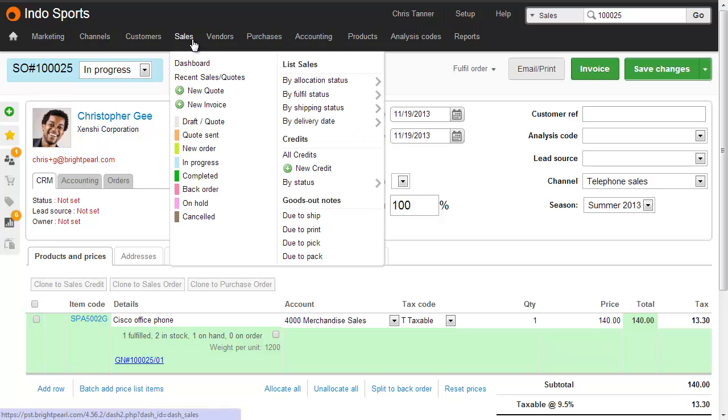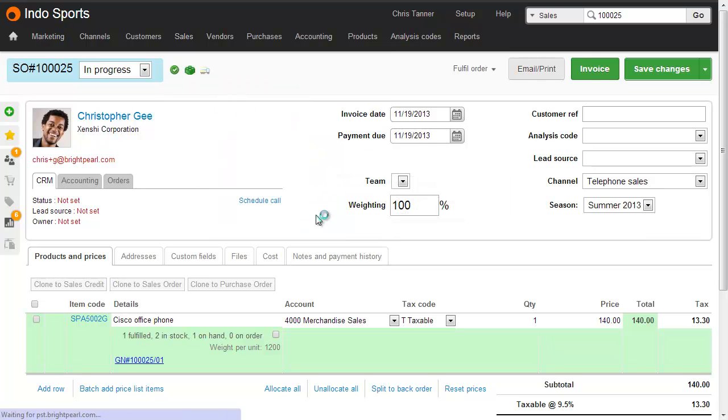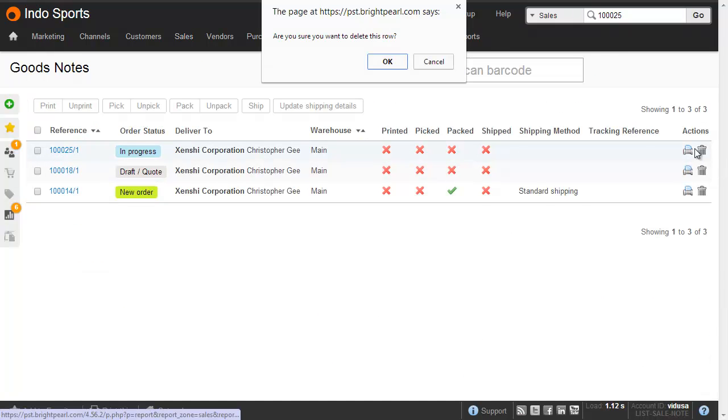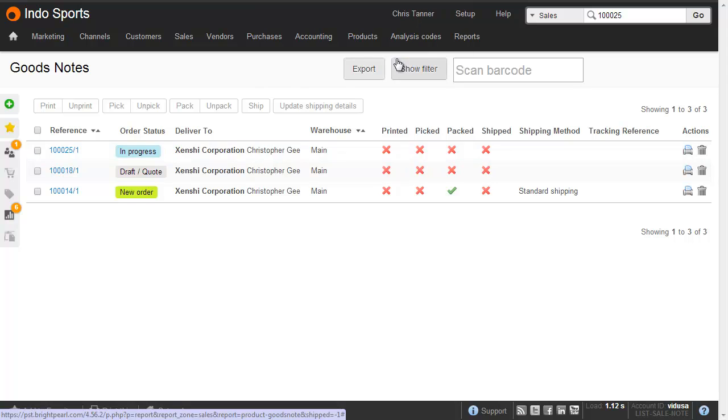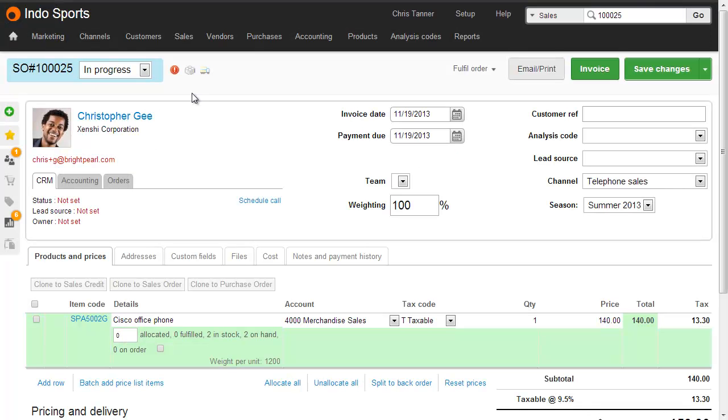You can delete a goods out note by going Sales, Goods Out Notes, Due to Ship, and then just clicking the Delete icon on the right-hand side. Deleting the goods out note marks the sale as unfulfilled, and then you can cancel it in the normal way.